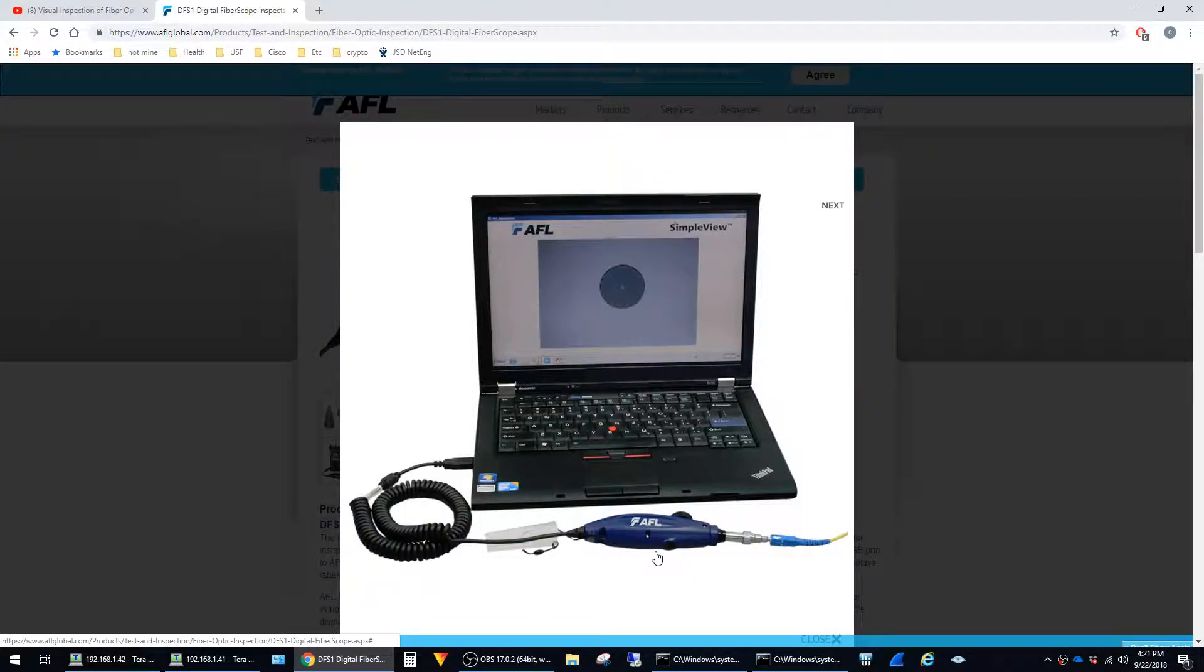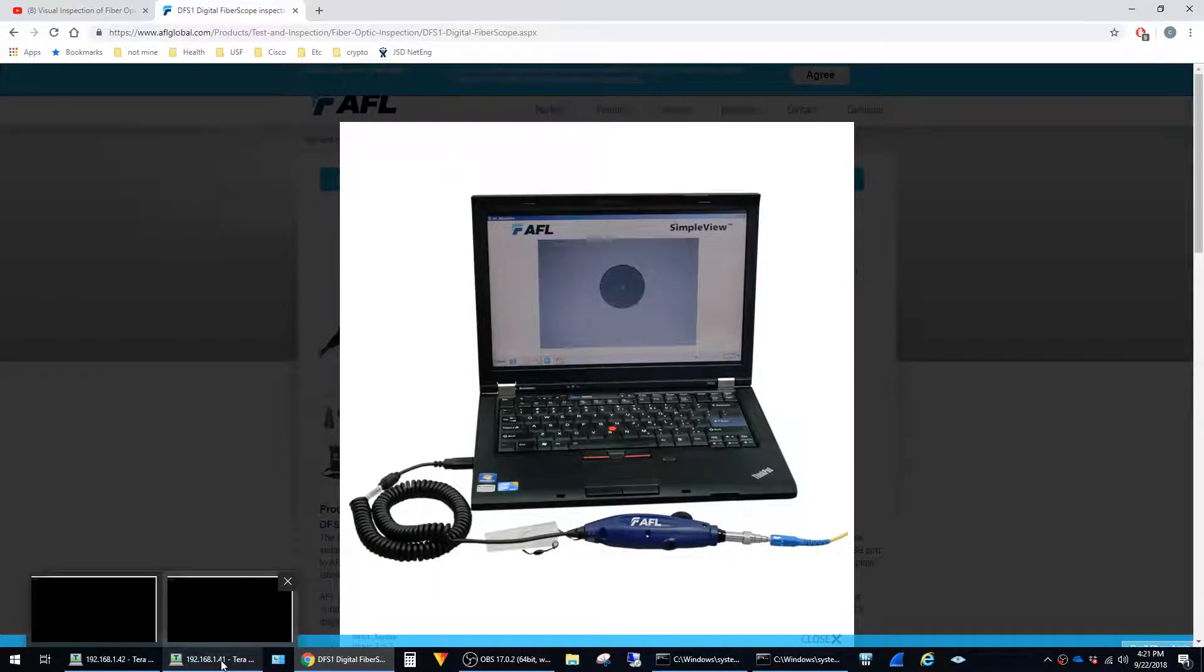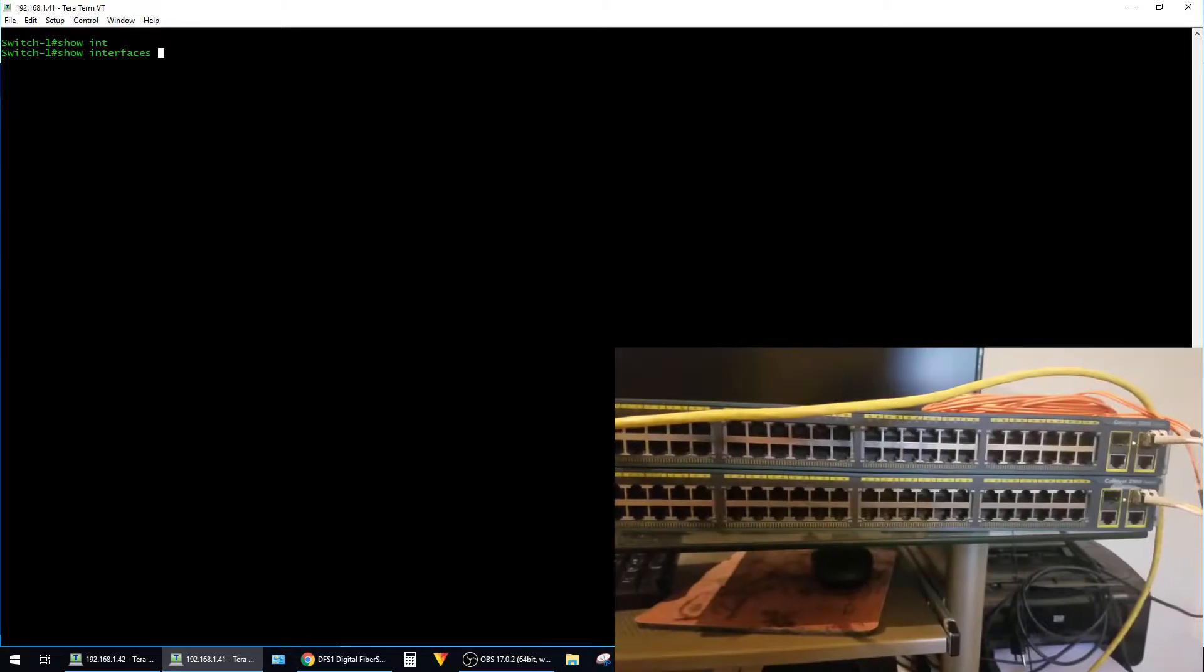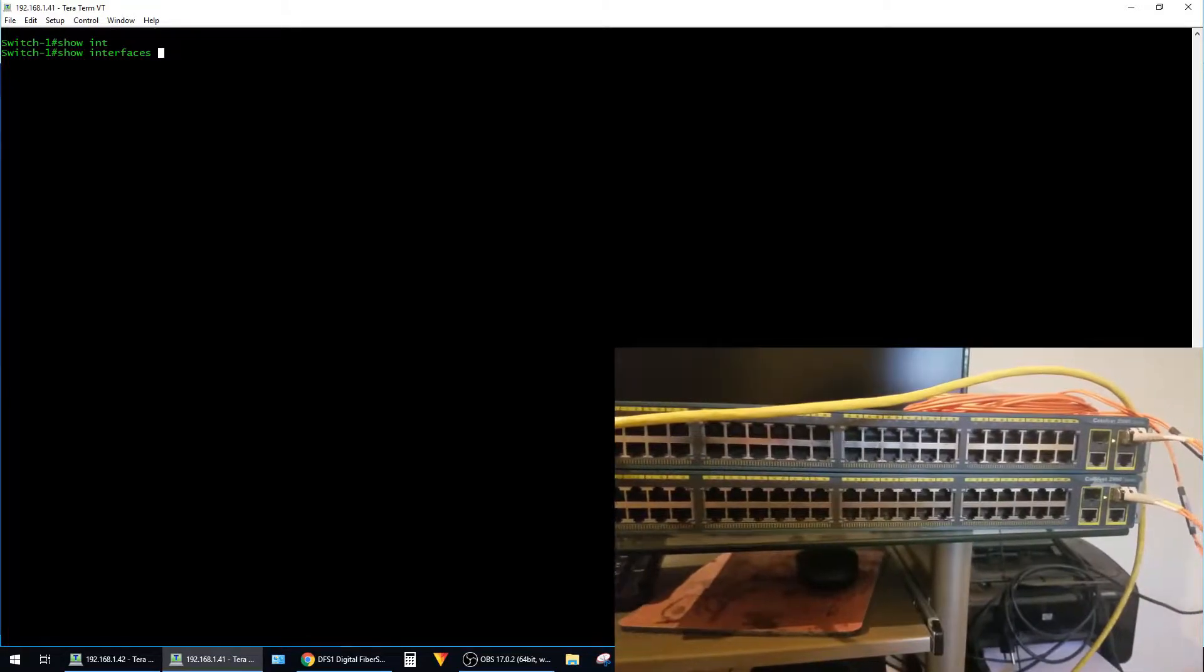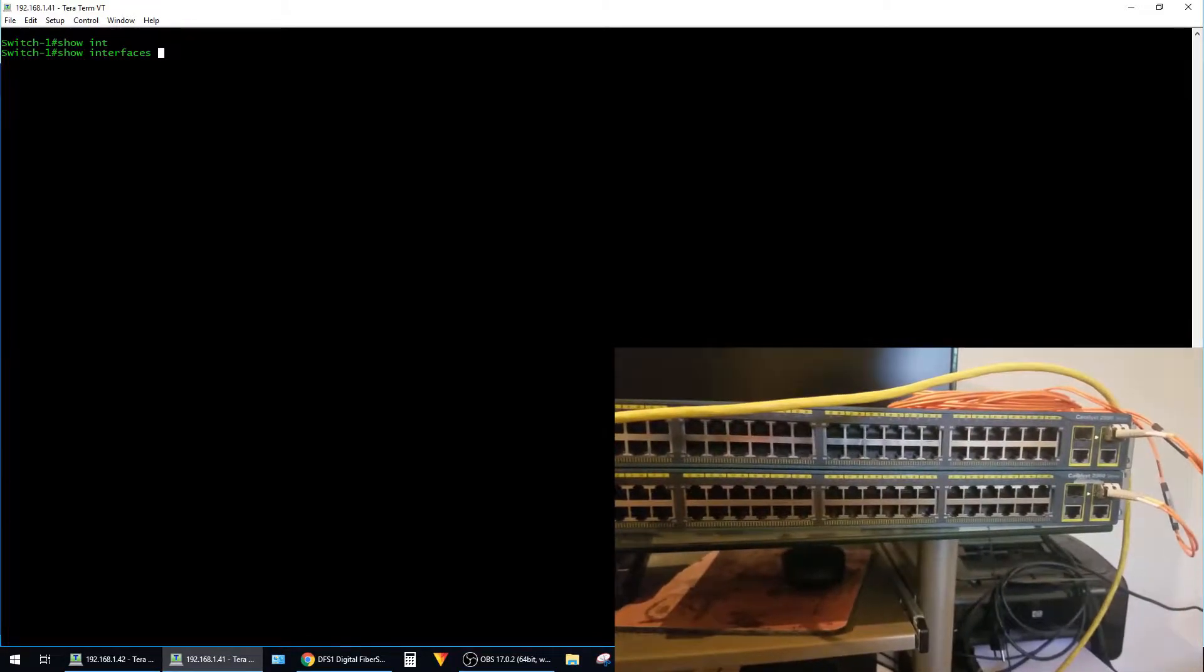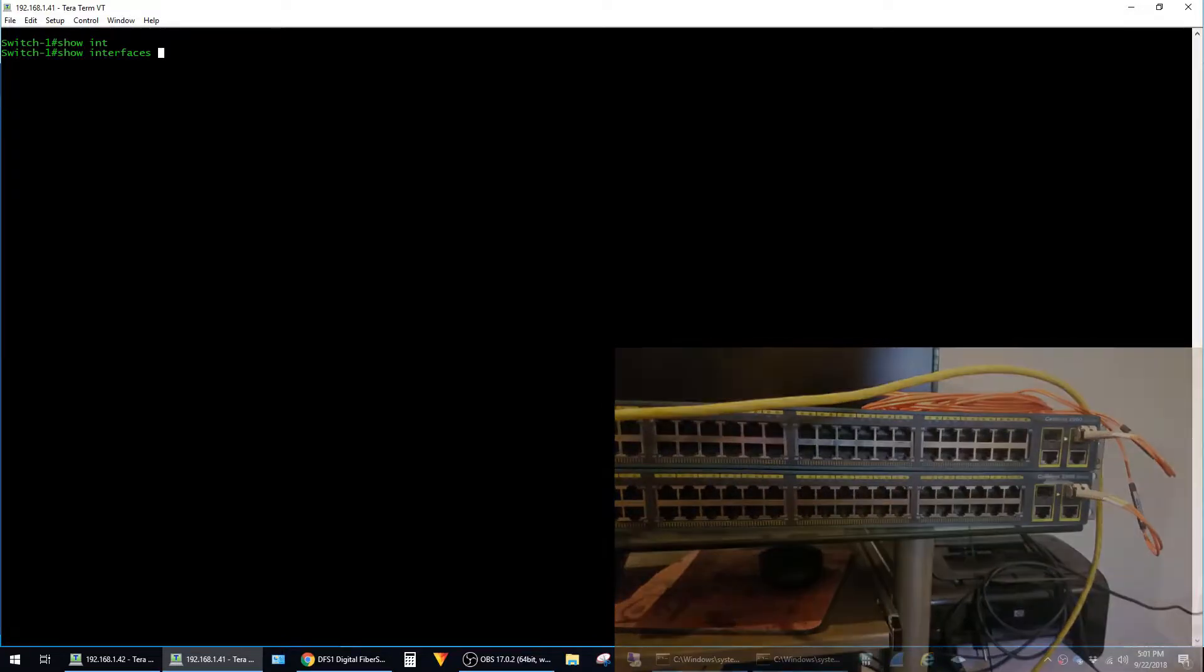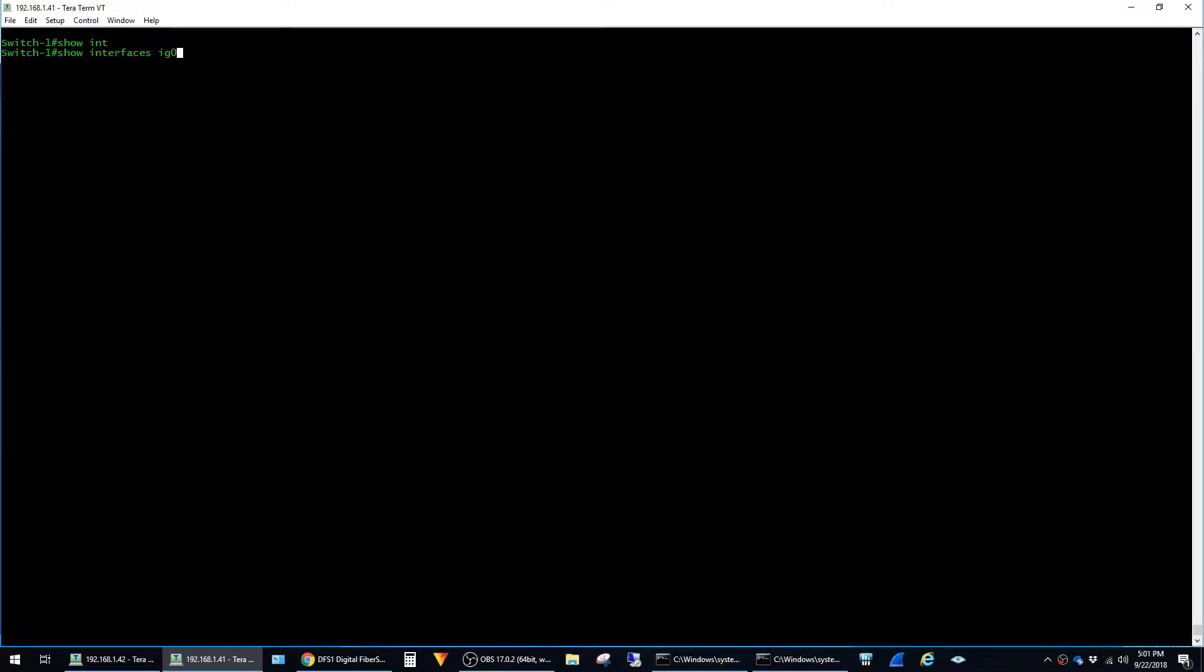The last thing I want to share are some helpful commands that you can run on switches to troubleshoot fiber. So I'm logged into my switch here, and the first command I want to share is the show interfaces command. You can see on the front of the switches here that I'm using Gig 0 slash 2 for their fiber interfaces. So I'm just going to add GI 0 slash 2 to the command and then hit enter.